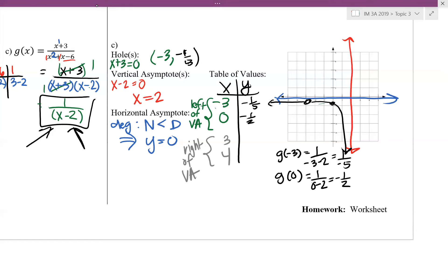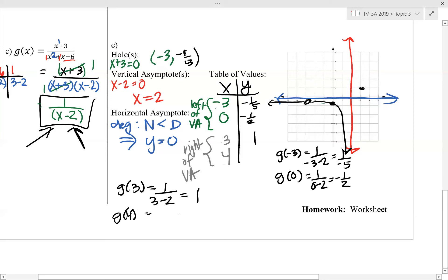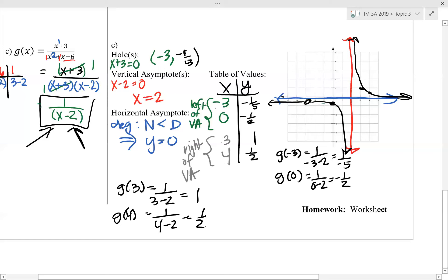These two points on the left tell us the curve hugs the horizontal and vertical asymptote in the bottom-left section of the graph. Plugging in 3 gives 1 over 3 minus 2, which equals 1. Plugging in 4 gives 1 over 4 minus 2, which is positive 1 half. Plotting the points (3, 1) and (4, 1/2) shows our curve hugs the asymptotes in the top-right section.